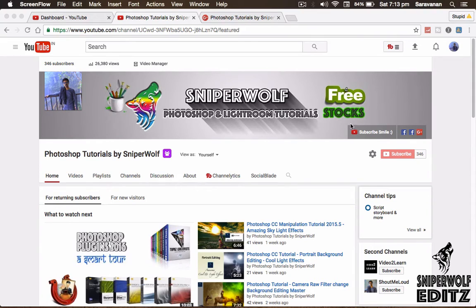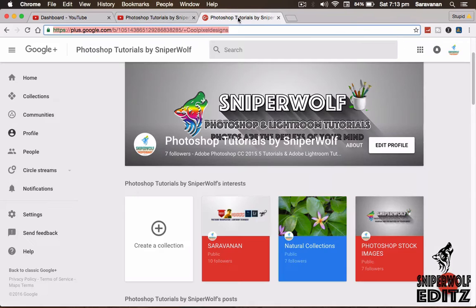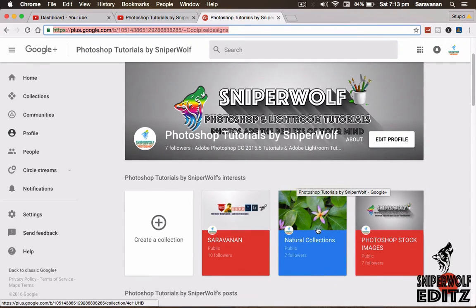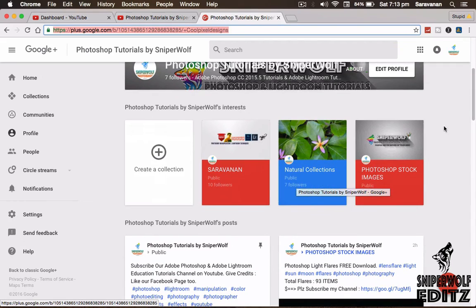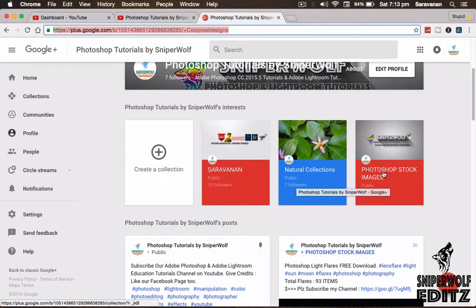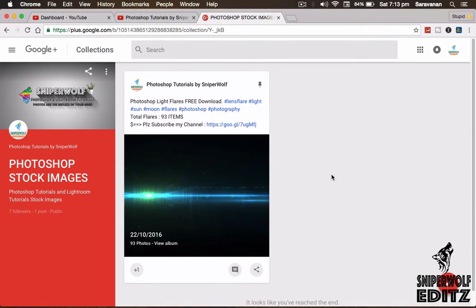Open my channel, this is my channel art. So the last one Google Plus is on the right, you can click my Google Plus. In there I have Photoshop stock images. Just click that.